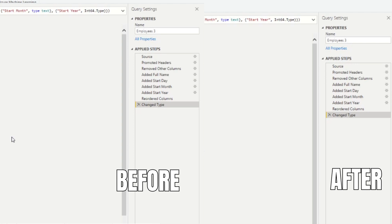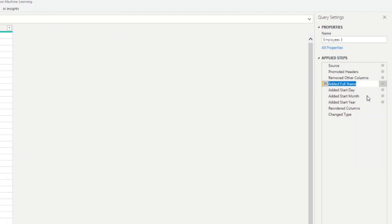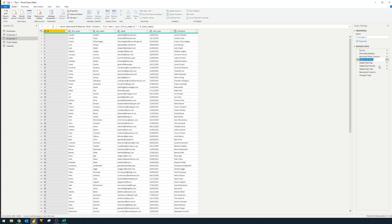Another thing you can do is rename your Applied Steps to something more recognizable. To do that, go to the step you want to rename, right-click, and hit Rename. Spending time on naming steps early on is very useful when collaborating with other developers, making it easier for them to read your work. And it helps you too — six months later when you're asked to support the same report, you'll thank yourself for making it easy to read.